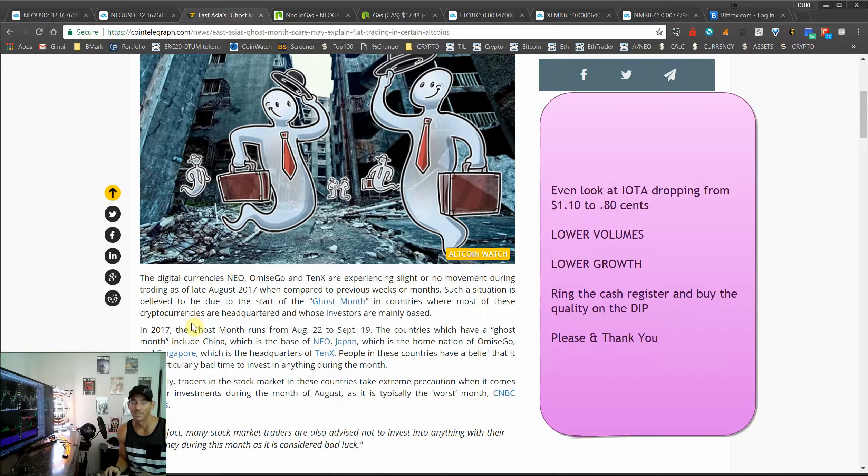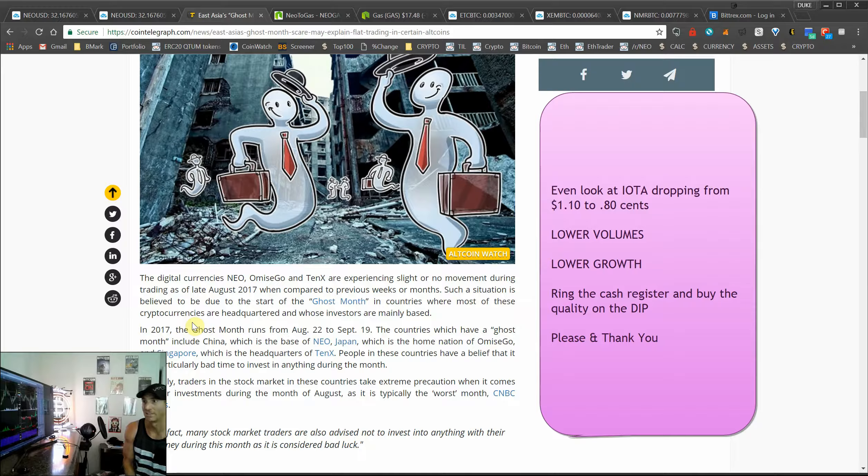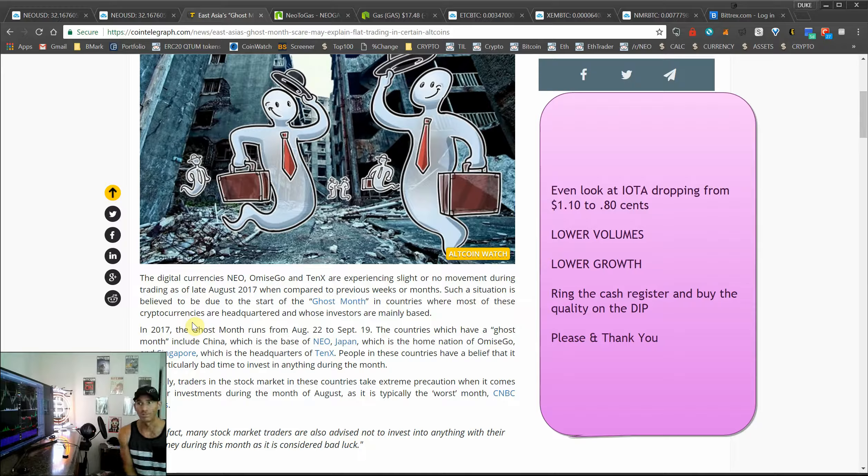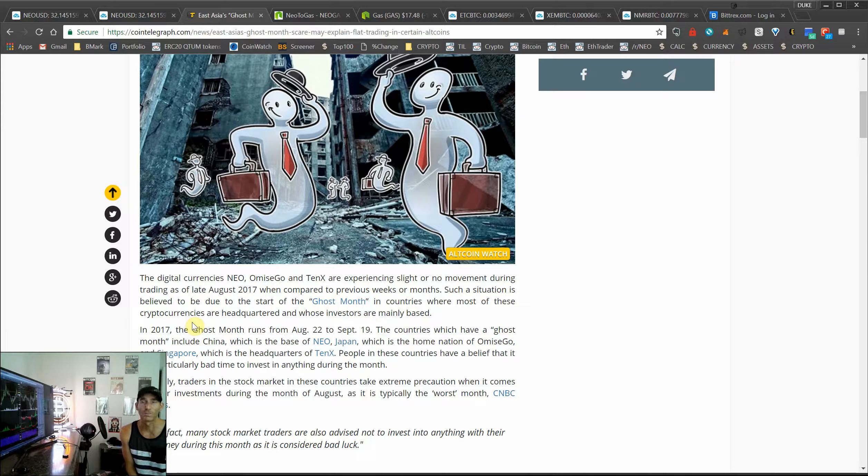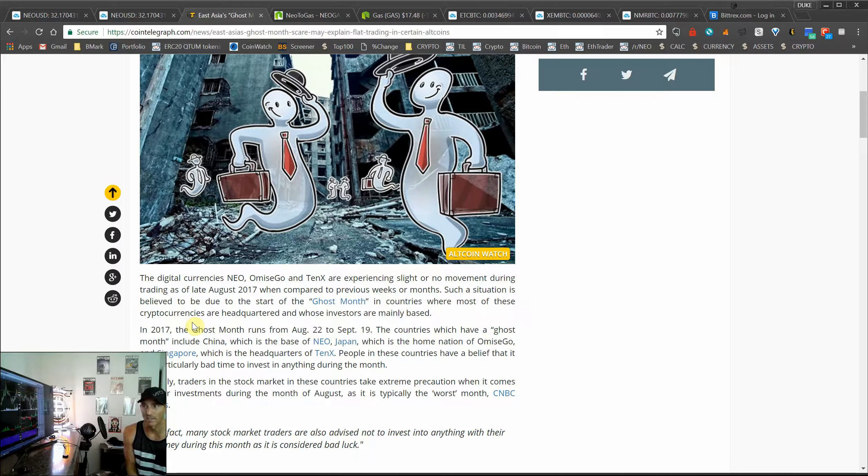And there's a lot of traditions in the eastern culture where traders in certain countries have extreme caution when it comes to investing, making trades, and it's one of the worst months for trading.